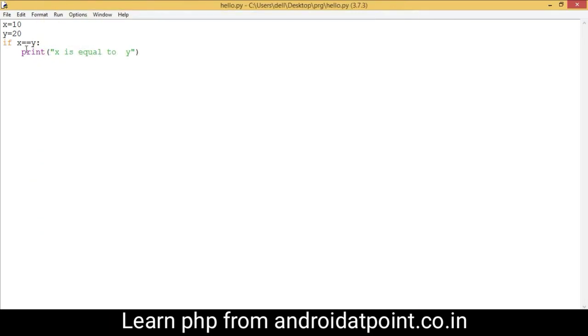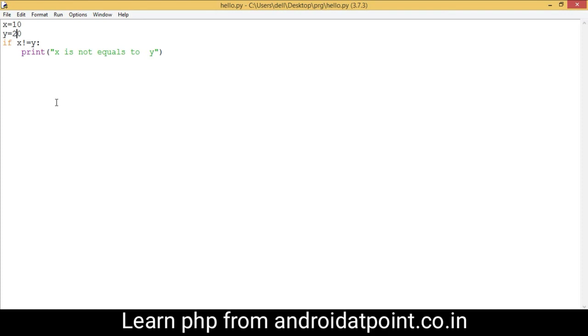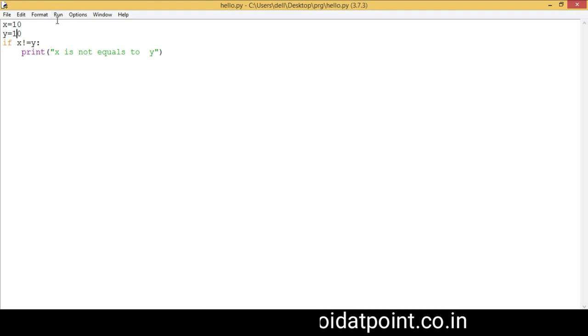Now I am going to use the not equals to operator in Python. It checks if the value of x is not equal to y; if so, the condition becomes true and prints the value. I change the message to 'x is not equals to y', save it, and run it. The condition is true because x is not equal to y, so it prints 'x is not equals to y'. Now I change the value of y to 10 — the values of x and y are now the same, so the condition becomes false and the program prints nothing.